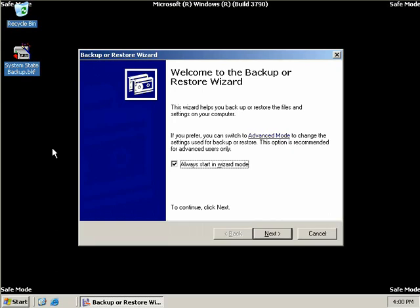An authoritative restore flags the restored Active Directory objects as authoritative, which means that the next time replication takes place, this data will now be considered the most current. And this data will replicate to the other domain controllers and overwrite their copies of the data.